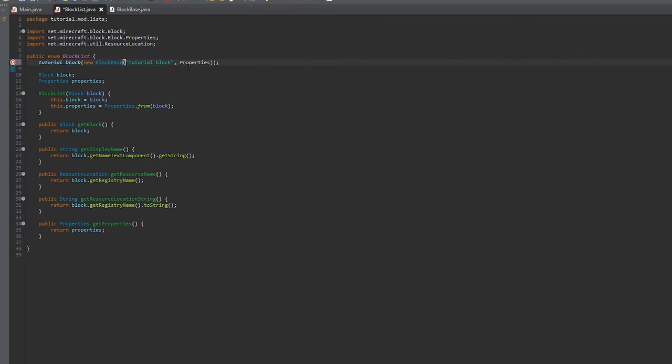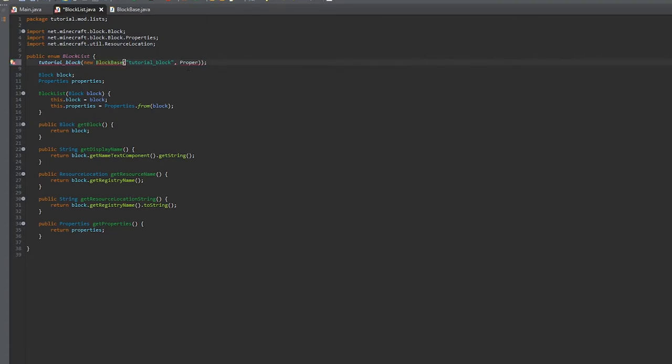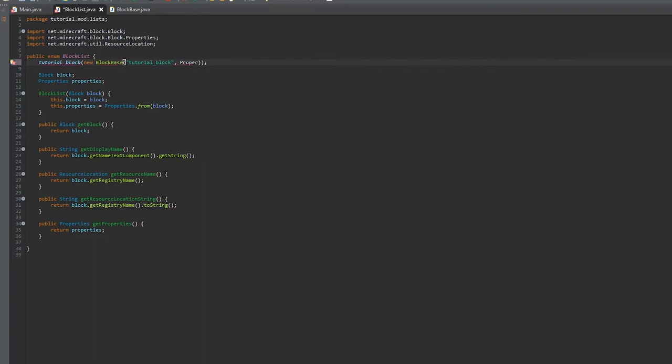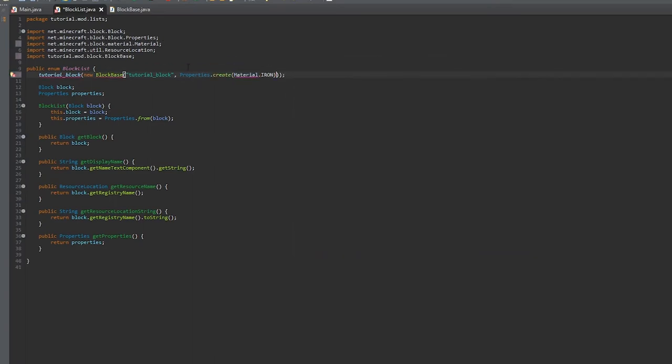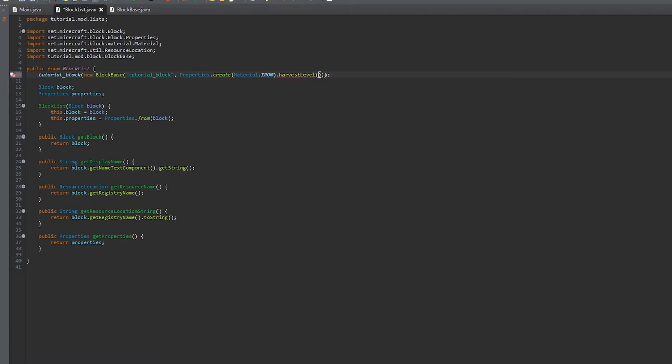The property will be a little different than it was for item. Of course with an enum you can't actually do autocomplete, so I'm doing this off memory. We'll create it of material type iron, that's if you wanted a metal-like material. We'll set the harvest level to 1, which would be stone.